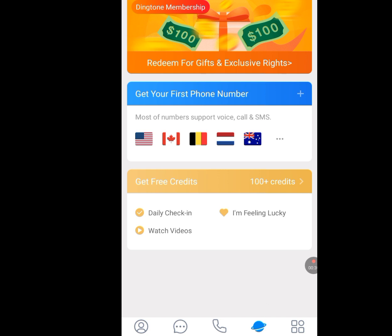We have the last menu, which is the more menu. As you can see from this connect menu, it says get your first number. Tap on that get your first number.